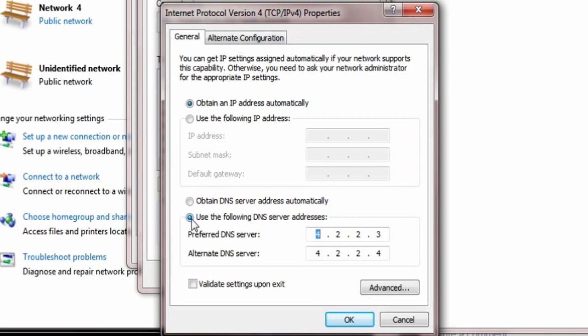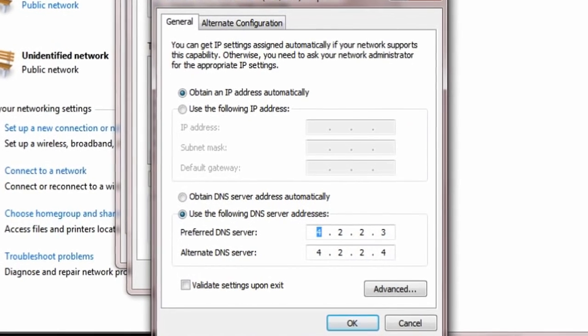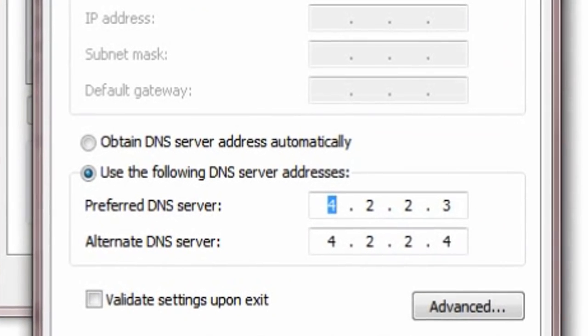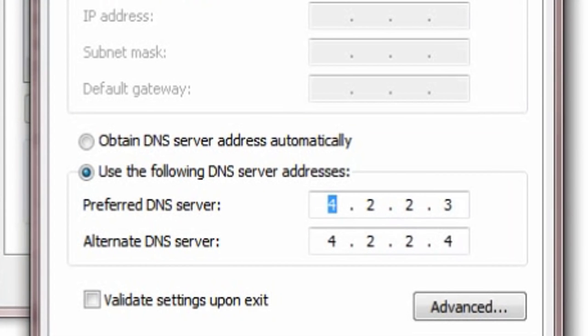But you have to click this one, use the following DNS server address. Now, on the preferred DNS server, go for 4, 2, 2, and 3.